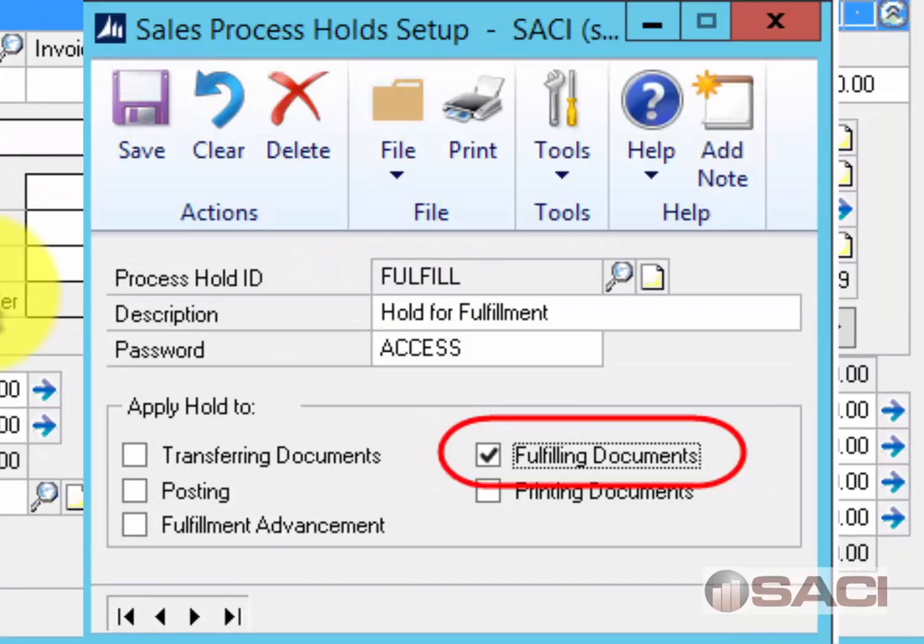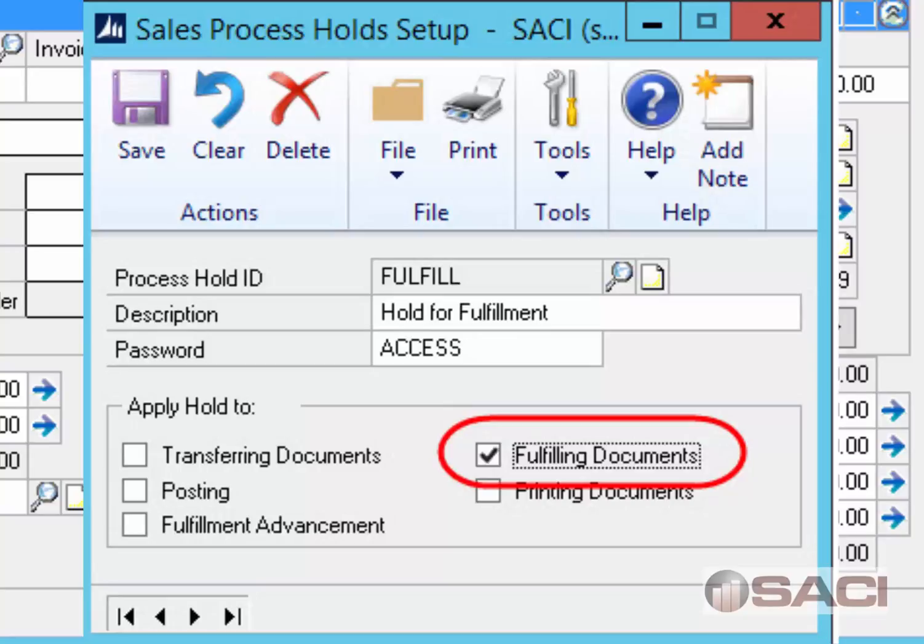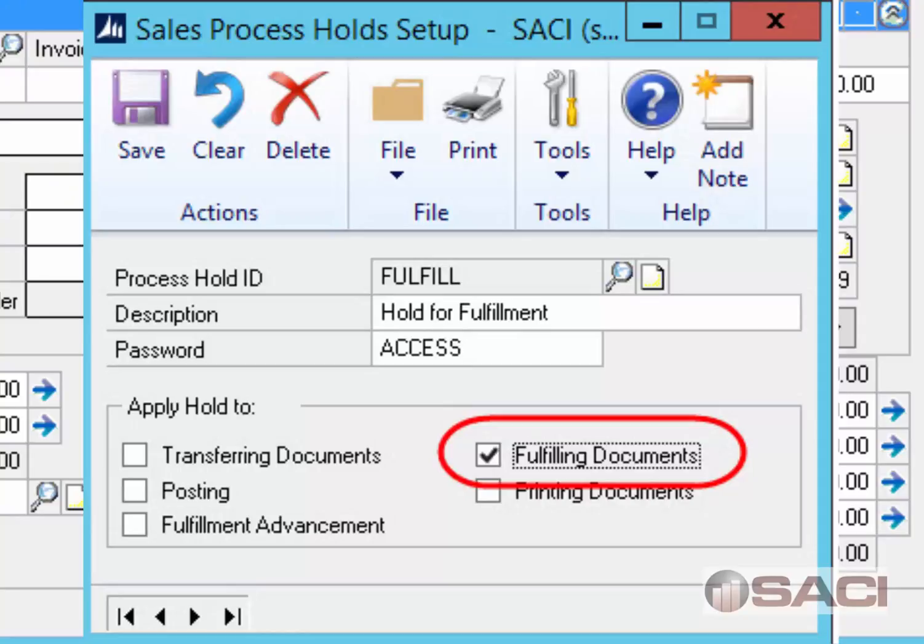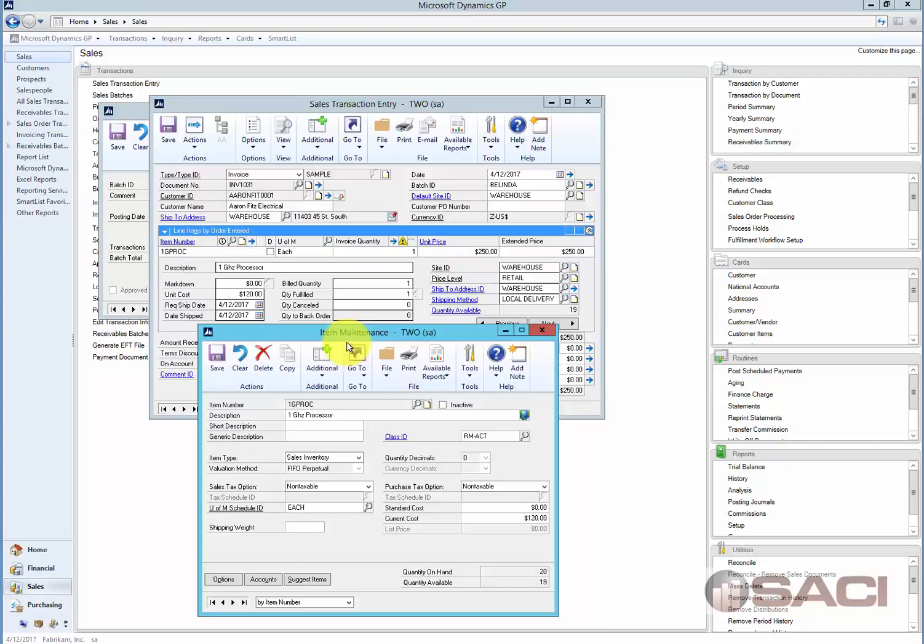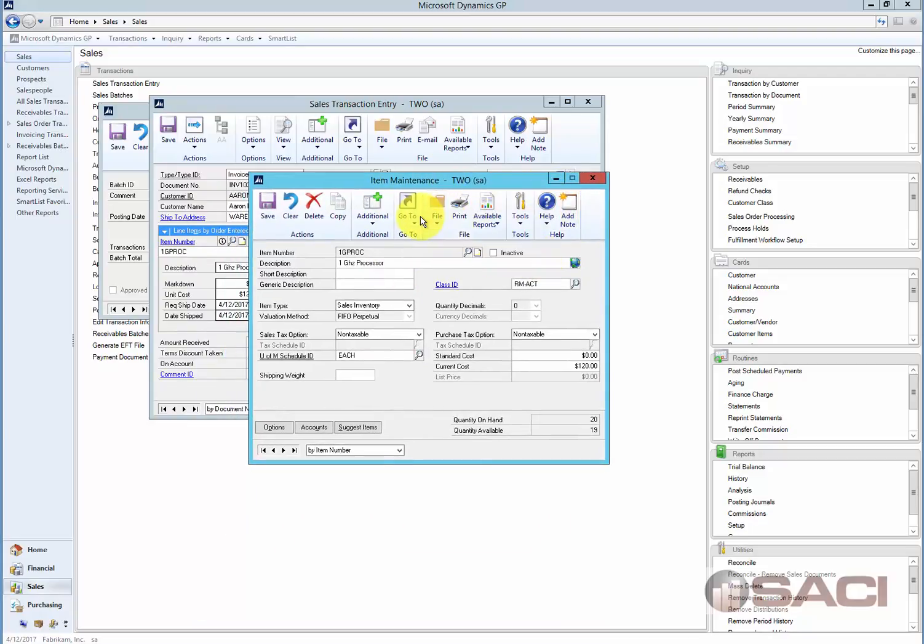Now we can also put process hold on documents or on a type of document that will prevent us from fulfilling as well. What is the advantage of this? Well you can't accidentally post an invoice until it's been fulfilled. And this is particularly beneficial if you're using serial numbered items and you don't want to assign the serial numbered item until you pack it because you don't know what it's going to be, and you don't want to make the assumption, then you would want to do a separate fulfillment process for that. So that's a little quick and dirty on fulfillments and using them as a separate step.